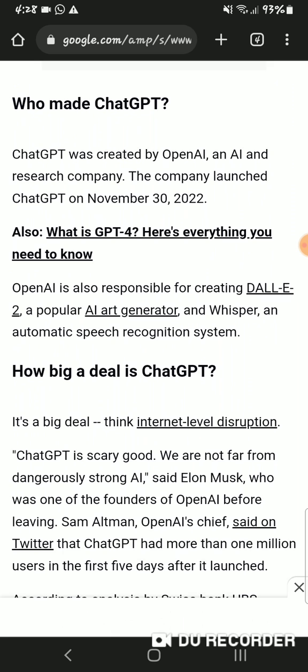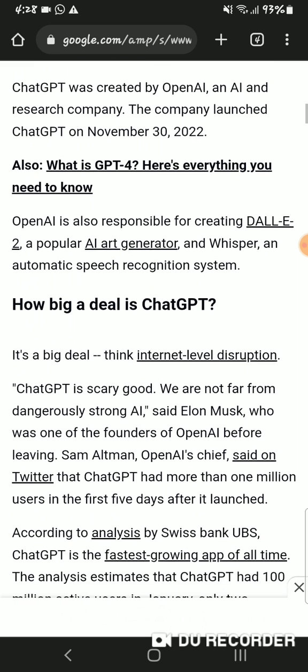The company launched ChatGPT on November 30th, 2022. OpenAI is also responsible for creating DALL-E 2, a popular AI art generator, and Whisper, an automatic speech recognition system.